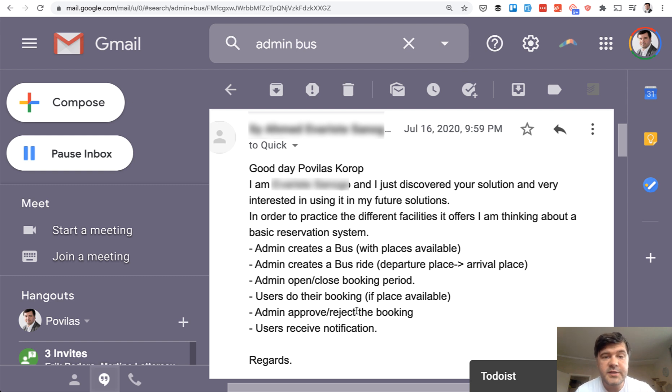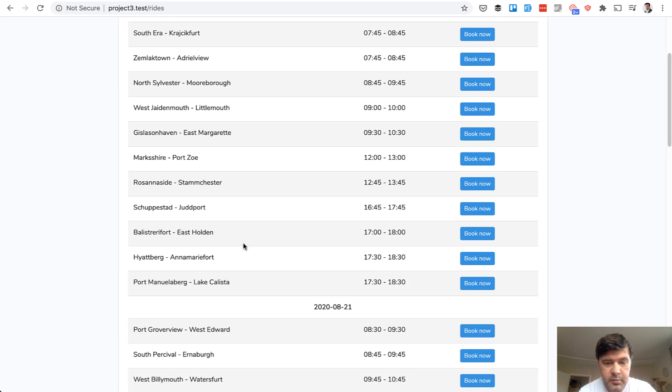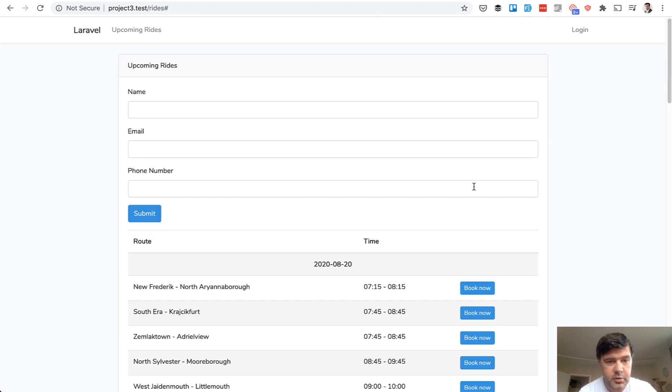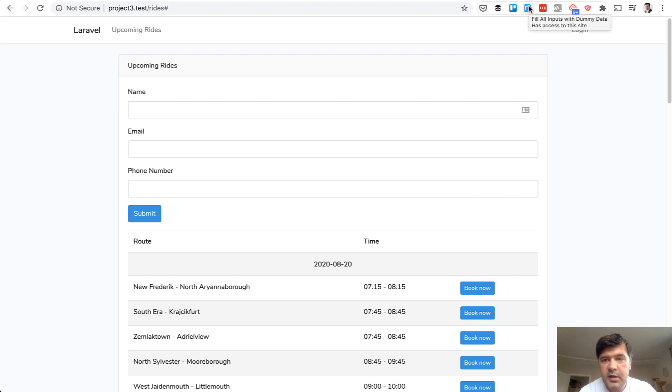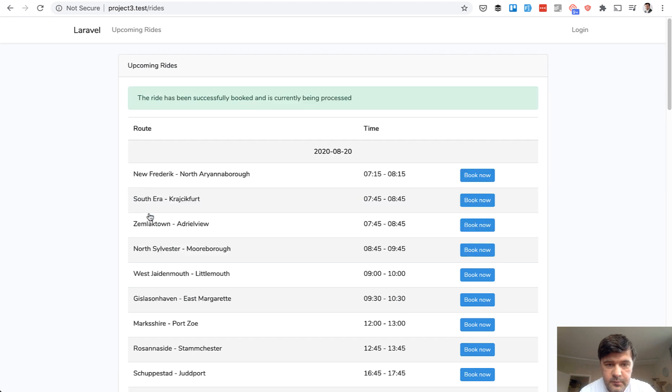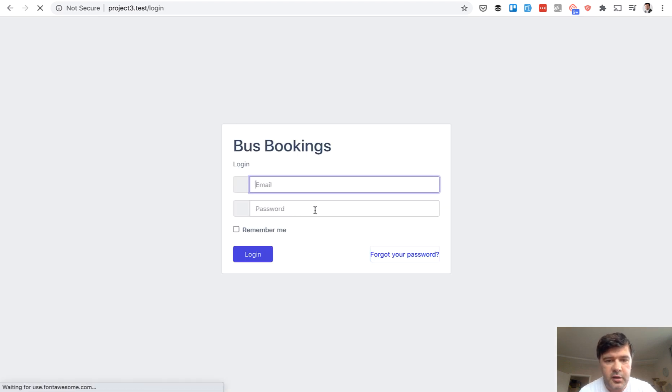So first demo of the project. On the home page, not logged in, user can book a ride on any bus. There is some data seeded. So for example, let's click book now on some ride. With Chrome extension called fake filler, I fill in the data, I submit some success message. And then I should log in as an administrator and confirm that.